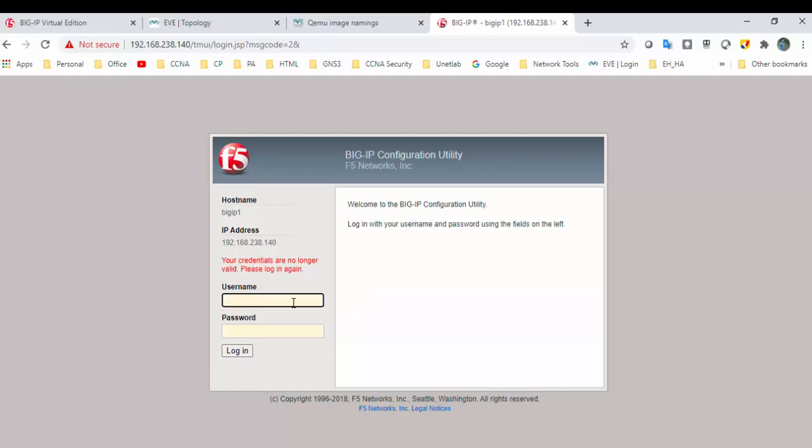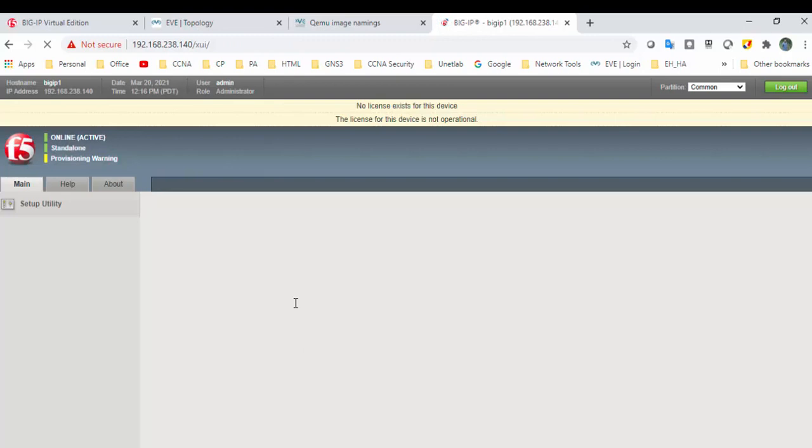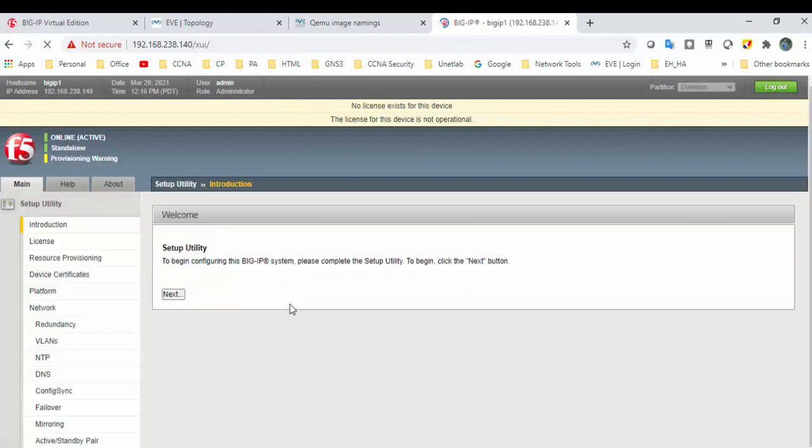I can see the GUI screen. Let's log in with the default username as admin and password as admin. I can see the GUI of the F5 load balancer. As of now, I don't have any license.